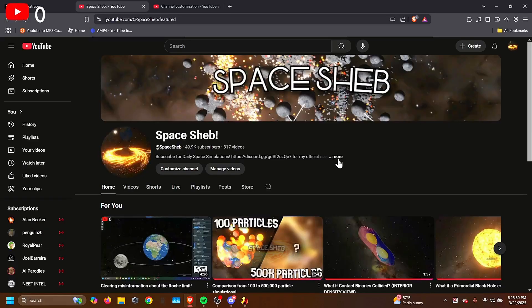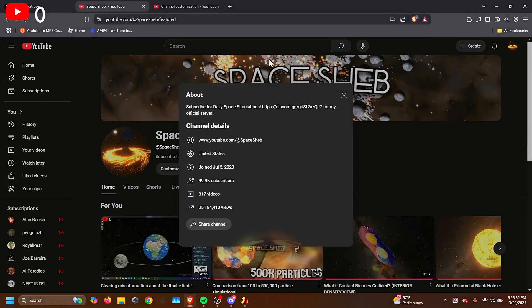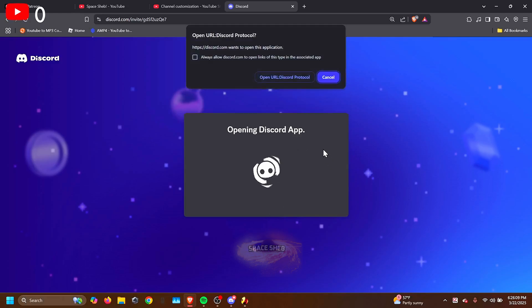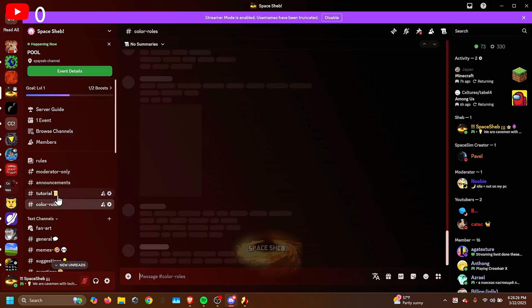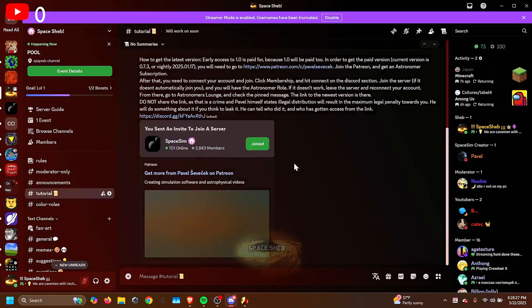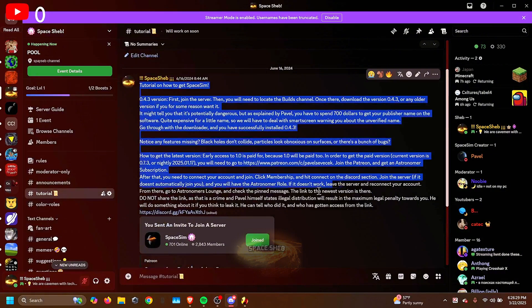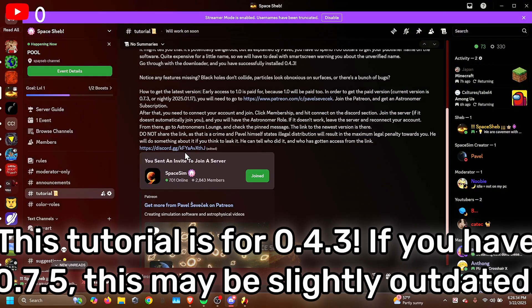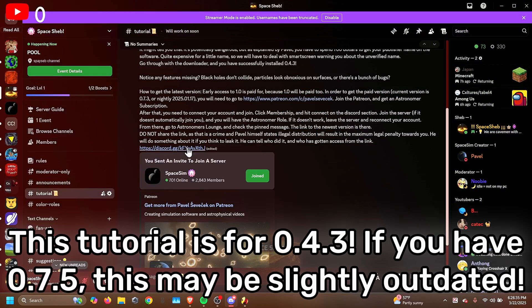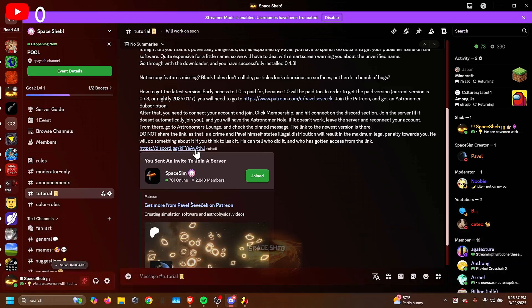First, go to my channel, and on my channel there will be a link right here. Just copy it and paste it into the search bar. Join my server, and once you get there, you can go to the Tutorial section. Here is some basic information on how to get it, but today we're getting 0.4.3, so join the Space Sim server.